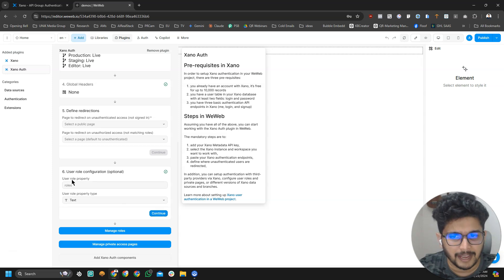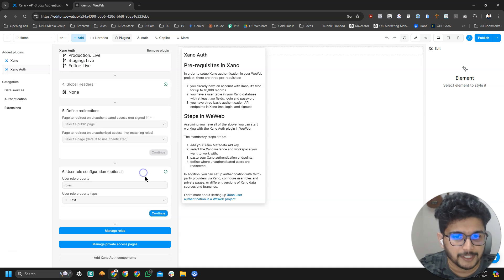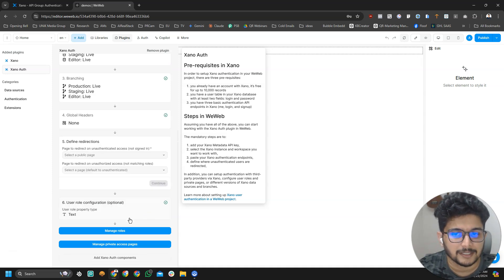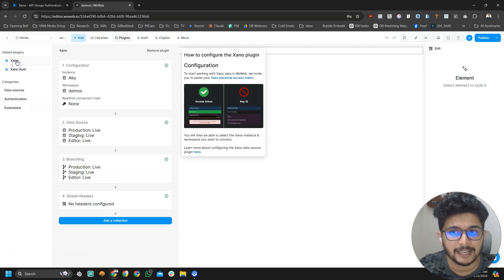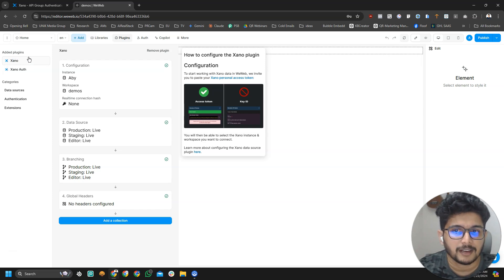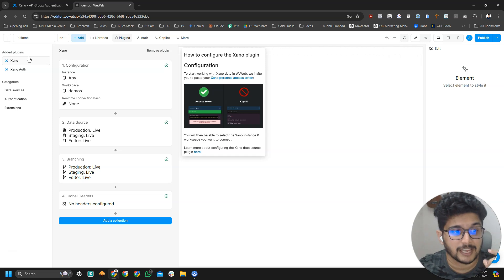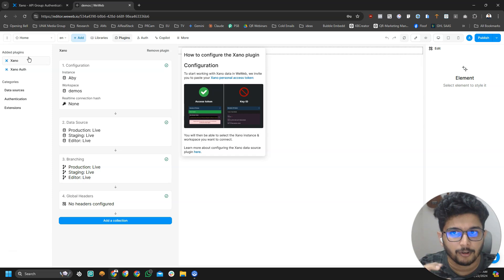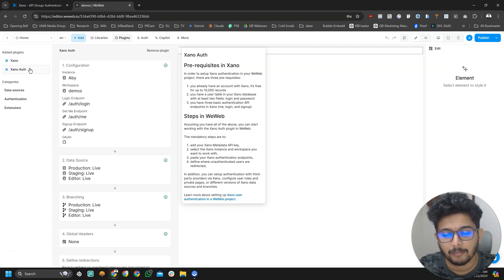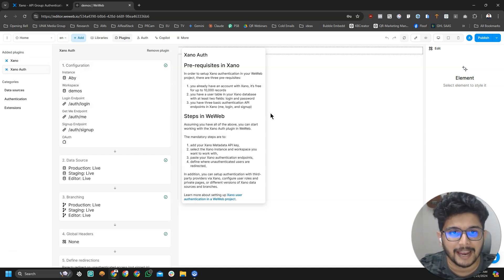Once you have connected this, the last one is user role. We will talk about user role configurations later because it's a bit advanced as well. So we just added a Xeno database connector. That's the first plugin.